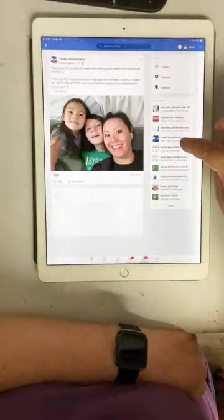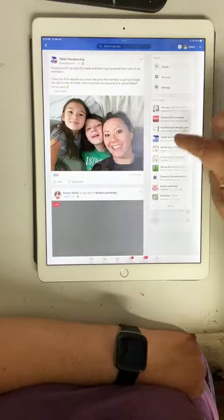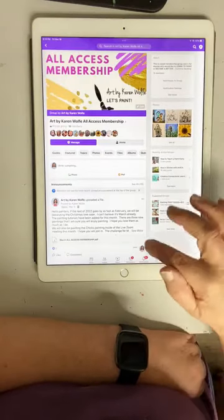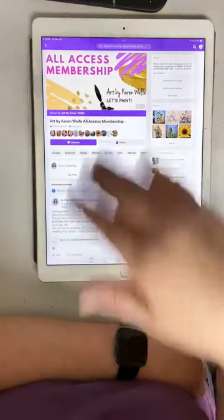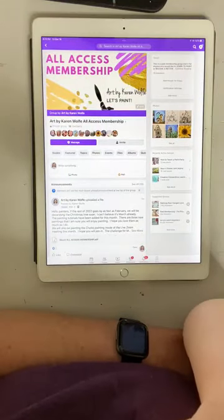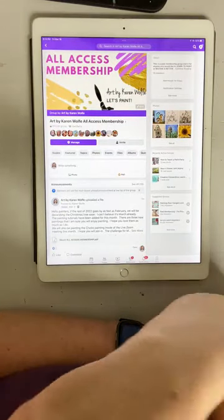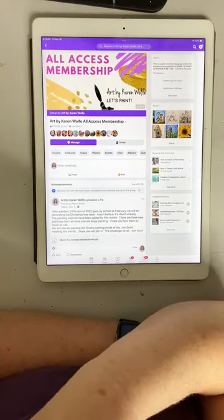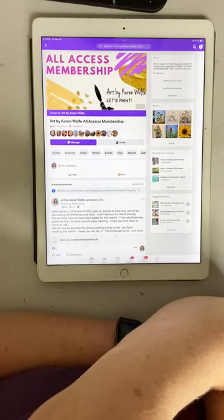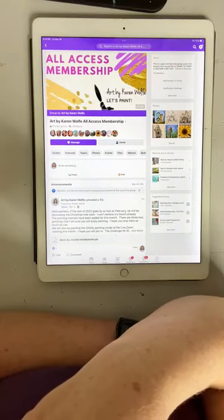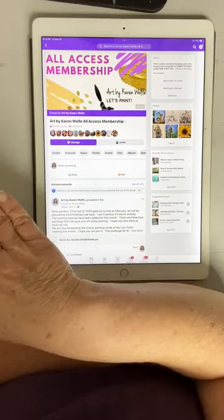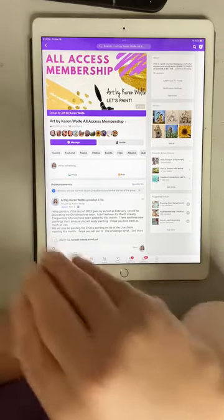The All Access membership — it's right there. When you join the All Access membership, you will receive an invite to click a link to request to join the All Access membership Facebook group. The website is where the tutorials are housed.